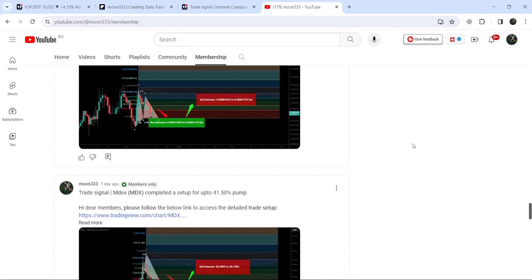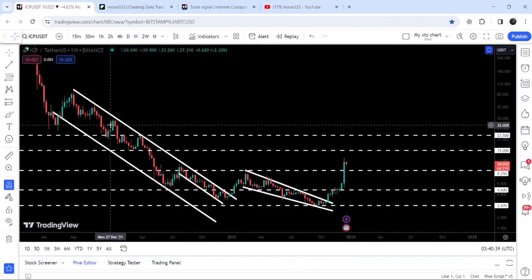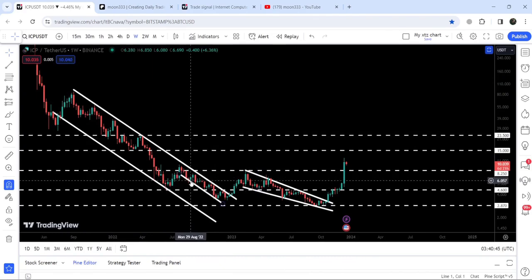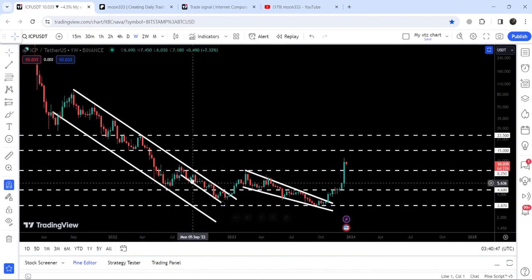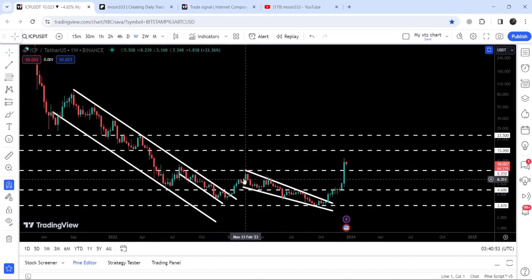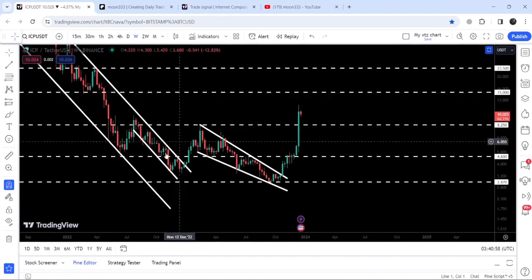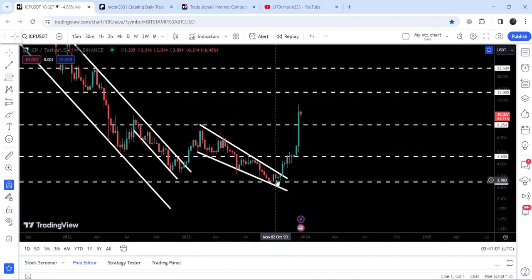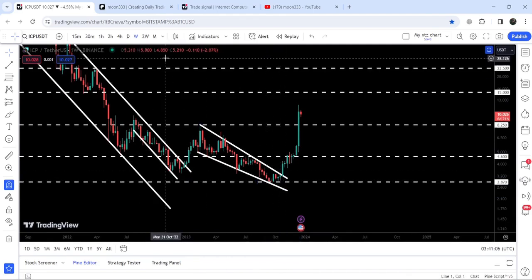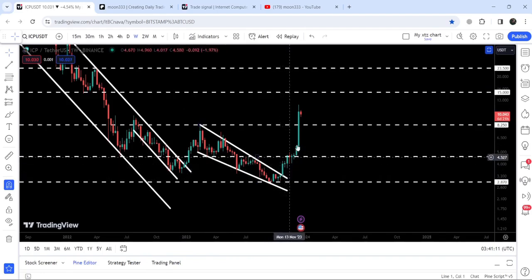Now let me take you to the live chart of Internet Computer. This is the seven-day timeframe chart. Previously, you can see we broke out a quite long-term down channel. Before breaking out this channel, we found another support and resistance — that was the formation of a smaller down channel within the bigger down channel. After the breakout, we had a nice short rally, but the price got rejected by this long-term resistance of $8.25 and got stuck inside another falling wedge pattern. We found a nice support here at $2.87, and for several weeks it had been testing that support. After that, the price broke out the resistance of the falling wedge pattern.